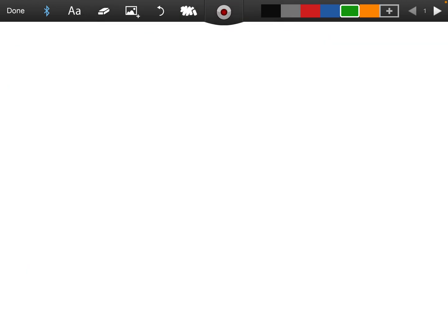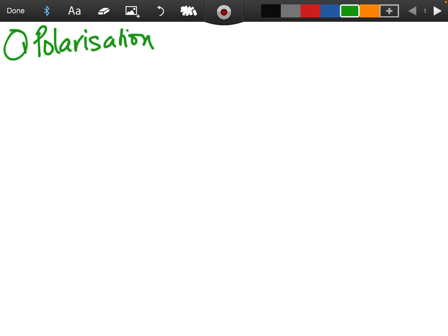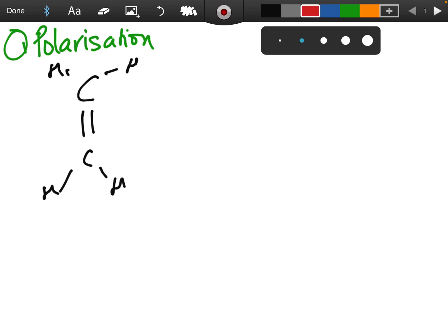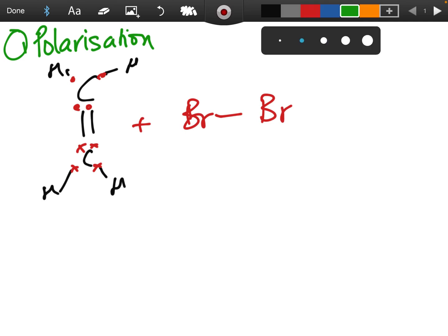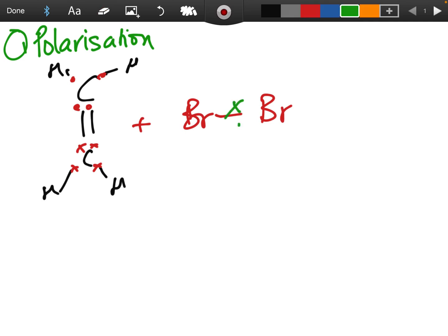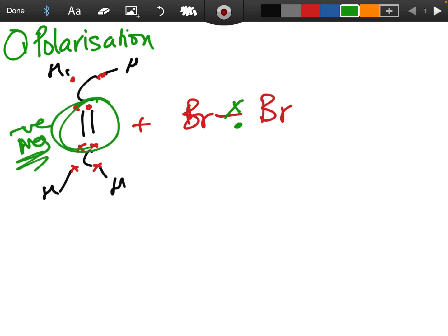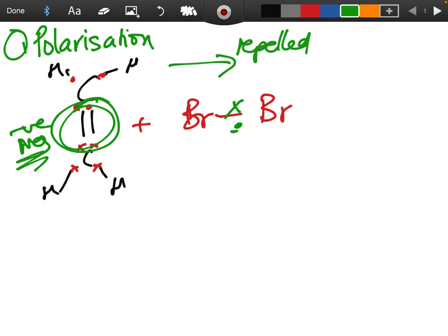Step one of the reaction mechanism is called polarization. Redrawing ethene, keep track of the electrons: one, two, three, four on each carbon. Bromine is normally non-polar with equal sharing, but because of the highly negative region of charge in the double bond, the electrons get repelled and pushed away toward the bromine on the right — making that bromine slightly negative and the one on the left slightly positive.